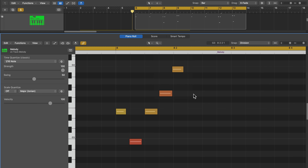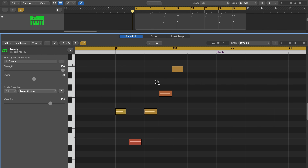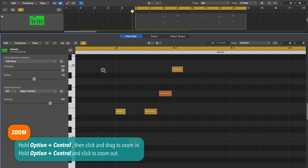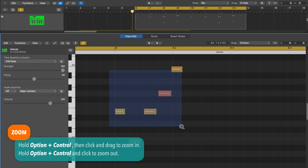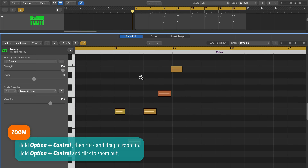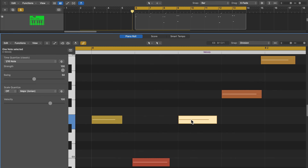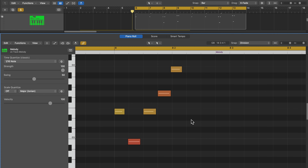The zoom tool lets you click and drag over an area to zoom in, and click again to zoom out. This is virtually identical to the option control shortcut from the tracks area — hold option and control, then click and drag to zoom in, and option control click on the background to zoom out. Holding just option works too, but when you hold control as well, you can use it even when clicking on a note.